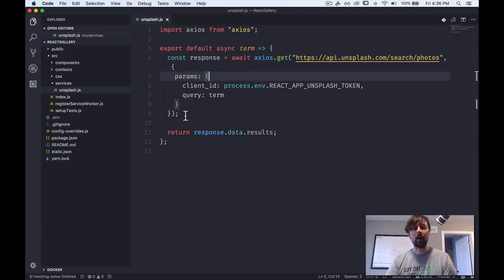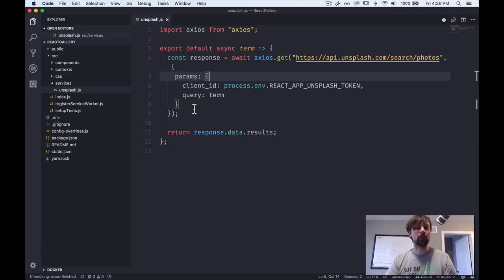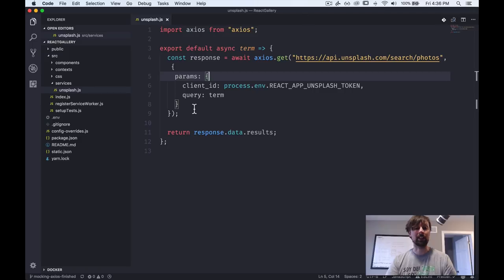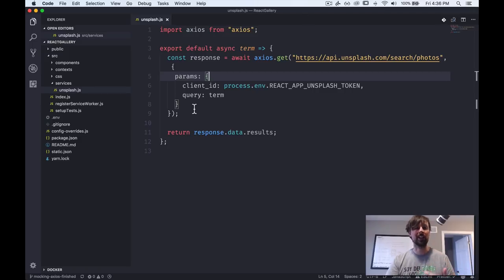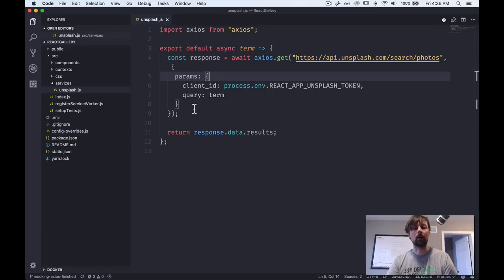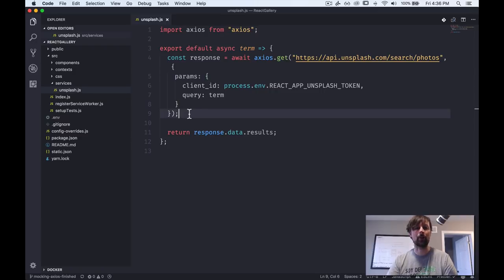And that becomes difficult because in our test we don't actually want to make the real HTTP request because A, it's really slow. B, Axios might get angry that every time we run our test we're hitting their server. And C, there's certain requests you can't make all the time when you're testing, such as charging a credit card and things like that.